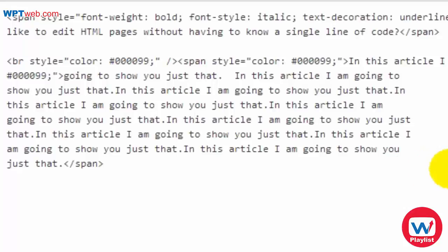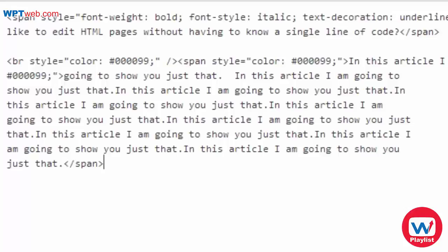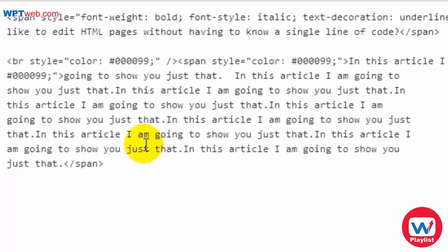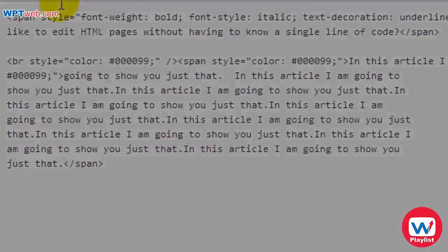Now, before I end this video, I do want to say that anytime you get some sort of HTML code from a site or anything like that, and they ask you to add the HTML code to a post or page or anything like that, then all you have to do is click on text, enter the HTML code here simply as I showed you just now. And that's it. And don't forget to click on update and you're good to go.